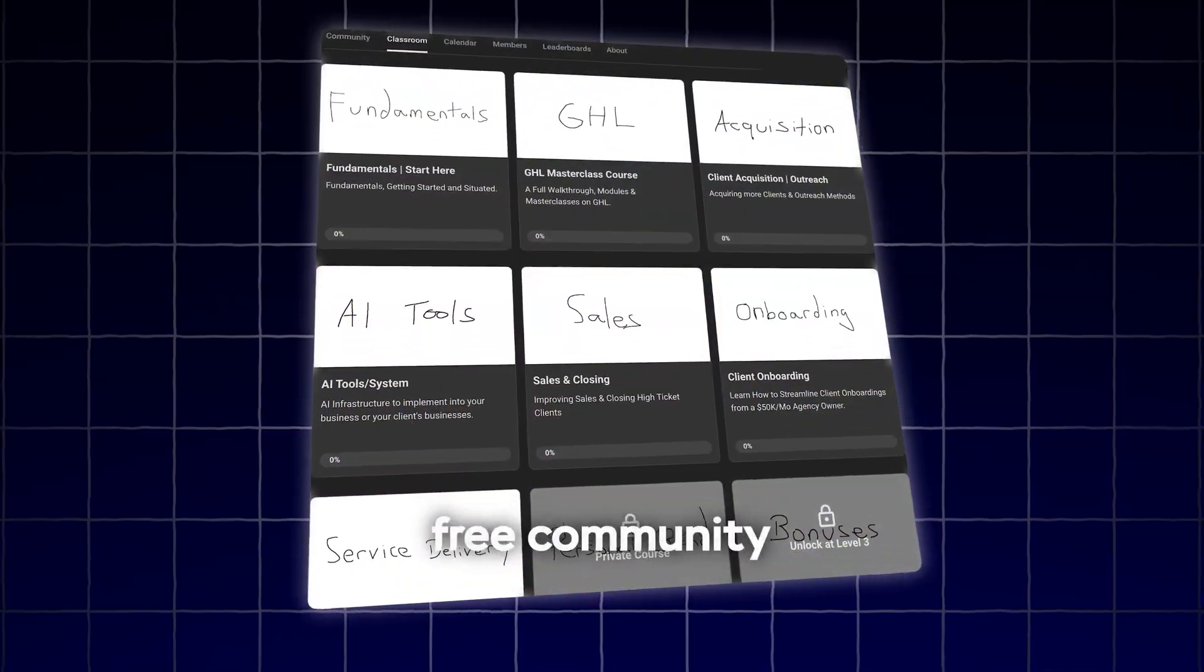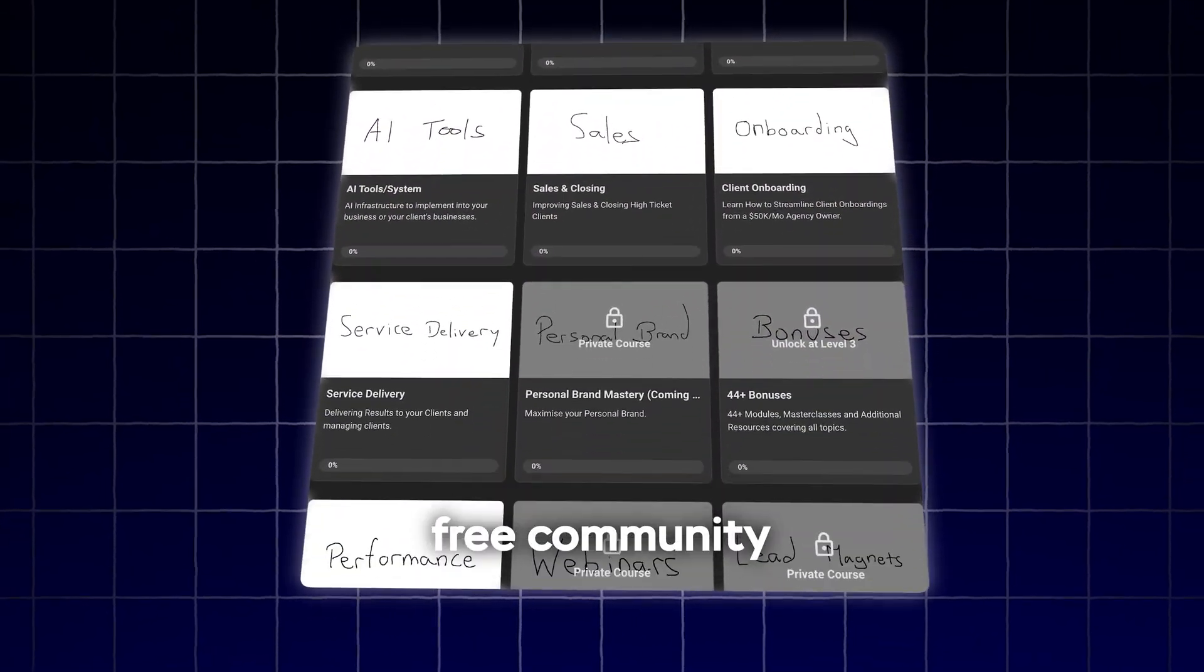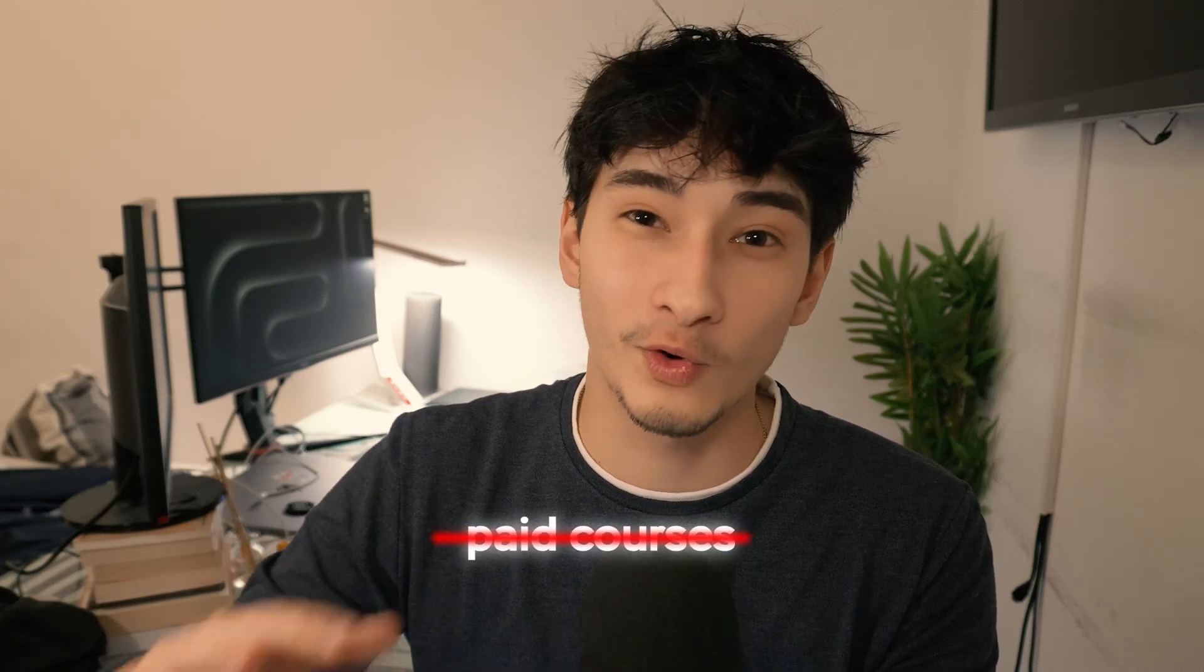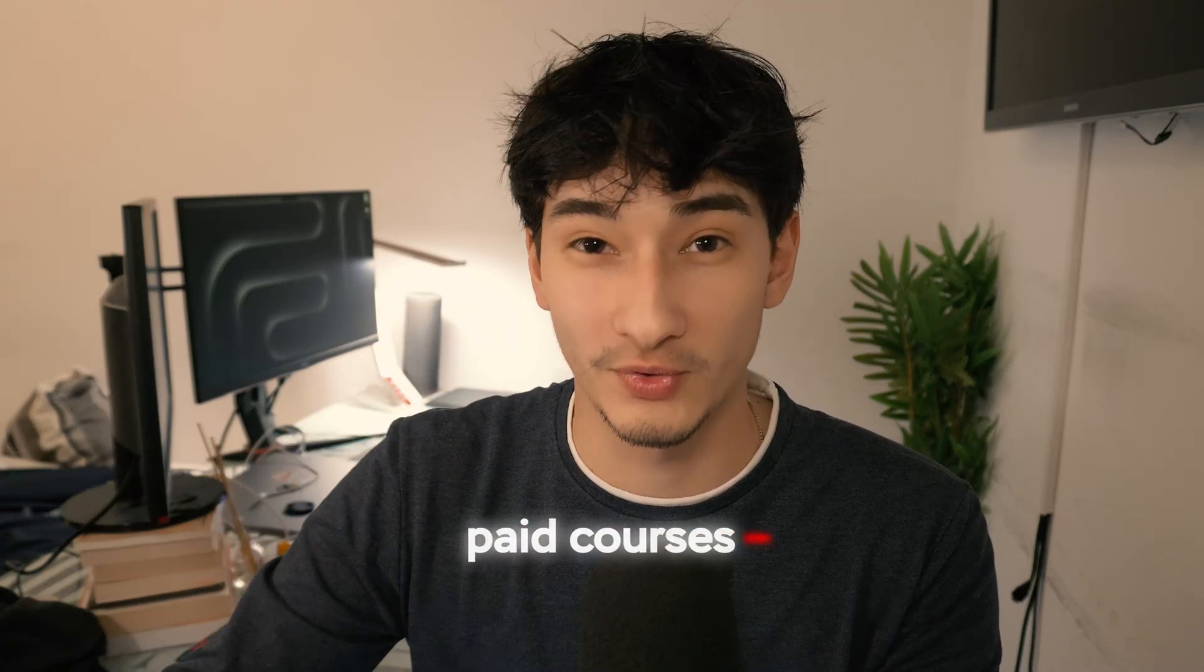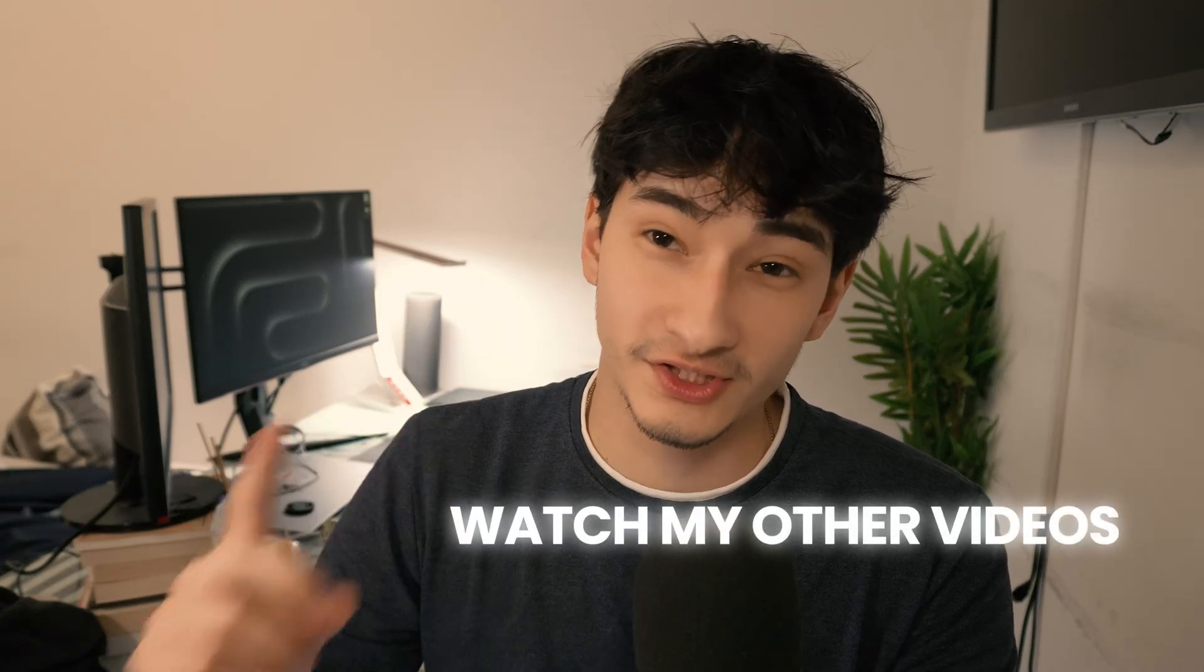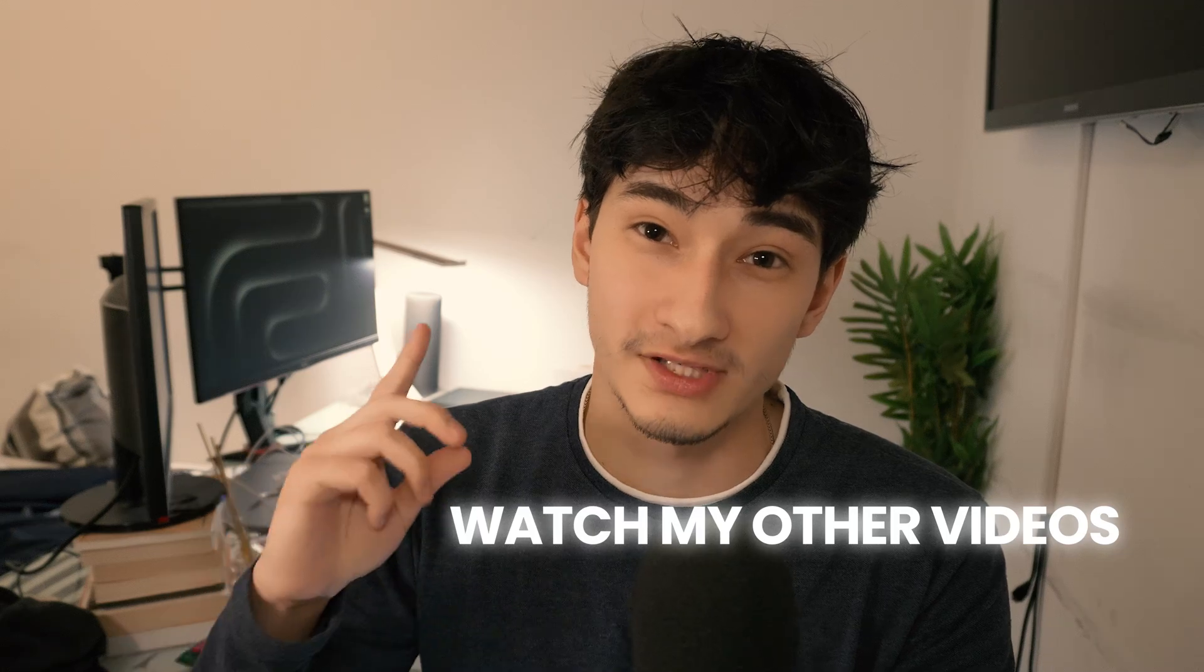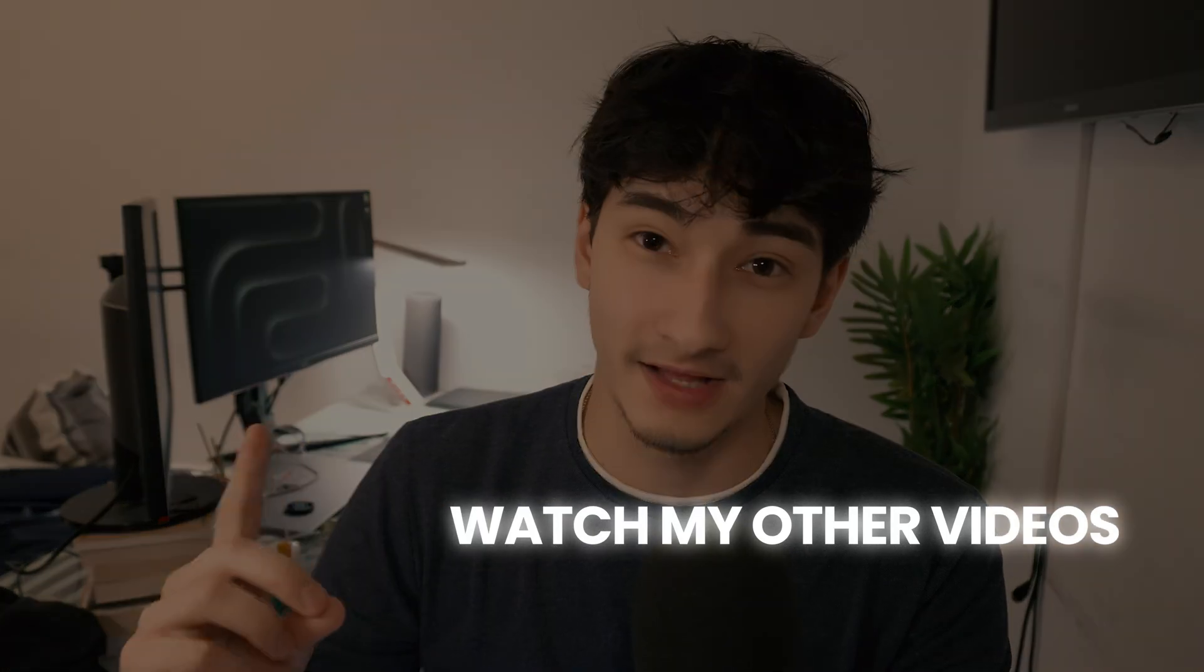By the way, if you like these tools, consider joining my free community, which has tons more of them. Absolutely free. No paid courses or community. And if you like this video, consider checking this one out, which has more value.